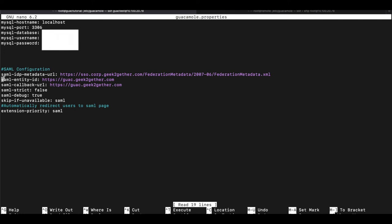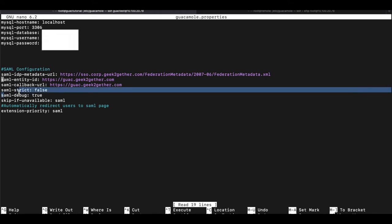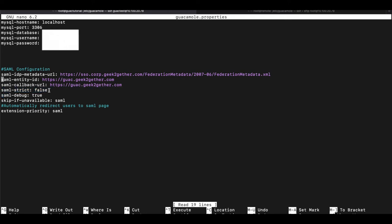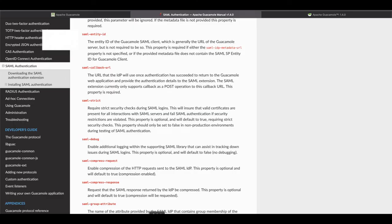The next you want to do is your SAML entity ID, which is basically your guacamole's IP address or the fully qualified domain name. And the same with the callback URL, that's going to be the same. And we want to put, since we're doing this in the test environment, I'm going to leave my SAML strict to false, but note, as part of the documentation, if you were doing this in a production environment, you want to make sure the SAML strict is set to true.